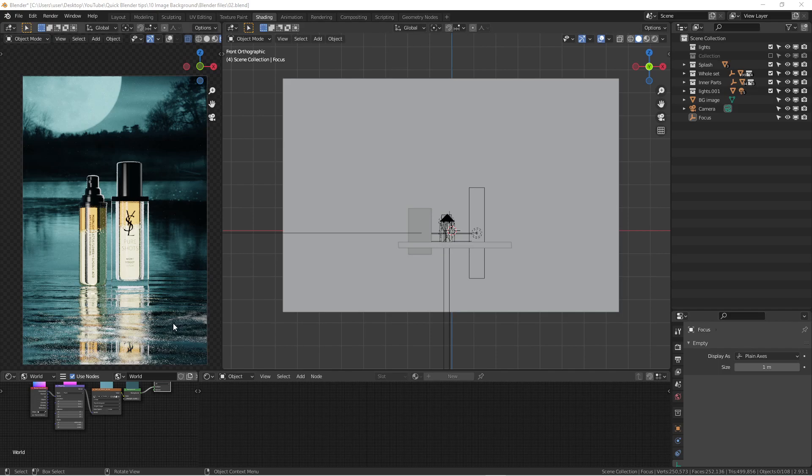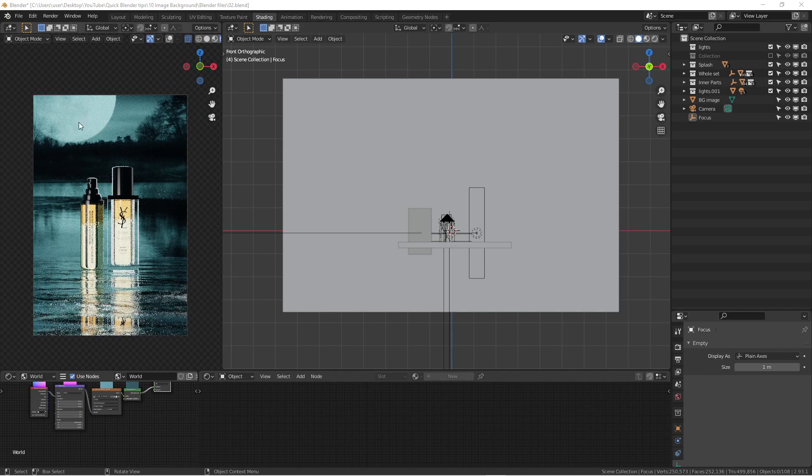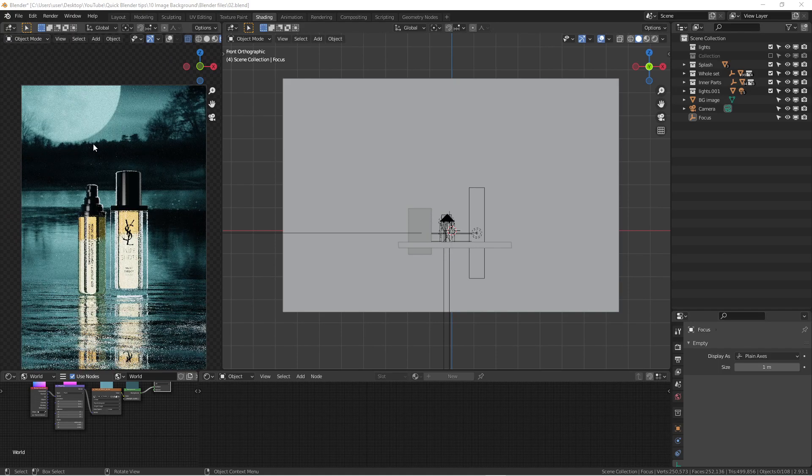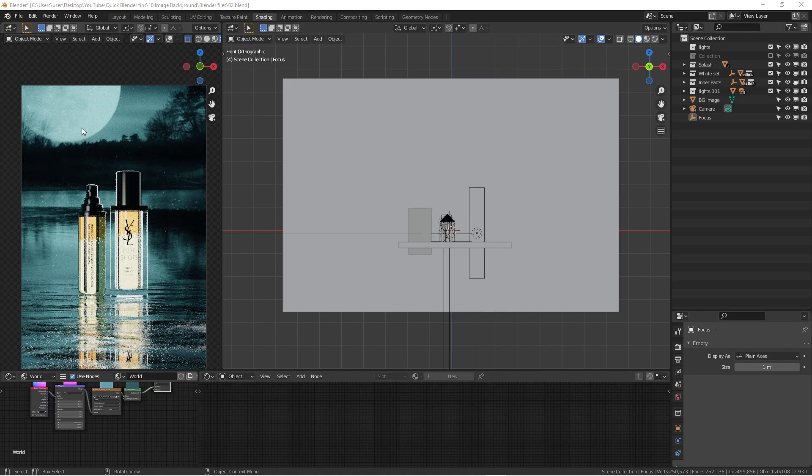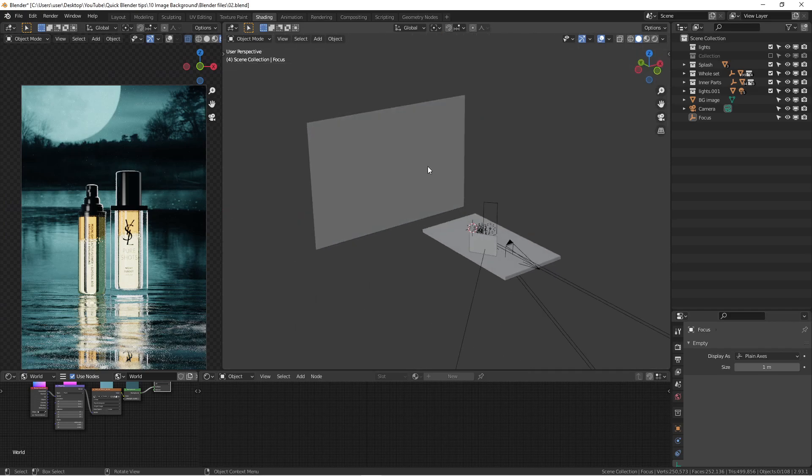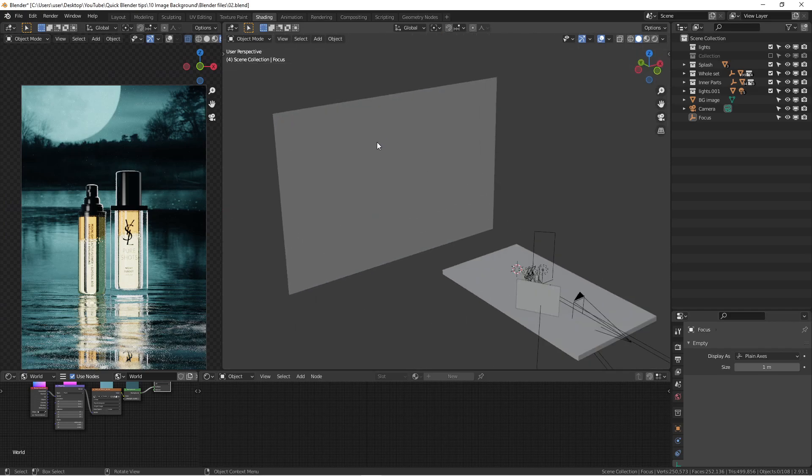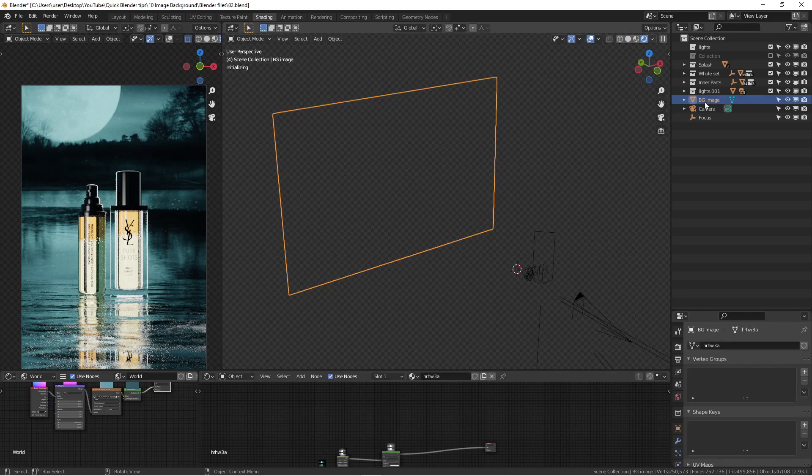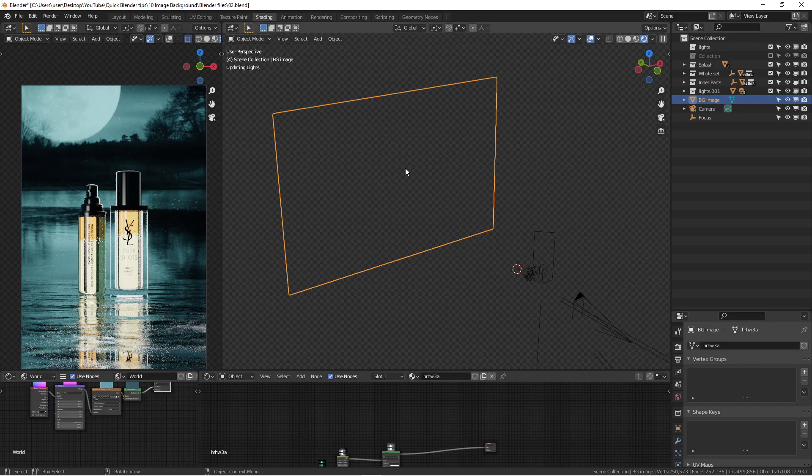As you can see here, we already have a pretty nice render. Everything seems like it's blending pretty well. But I actually didn't model a moon or bush in the background, or even water and a river in the back. So what I have done here, this is just an image. It's a background image right here. If I open it up, it's just one actual photo I downloaded from the internet.